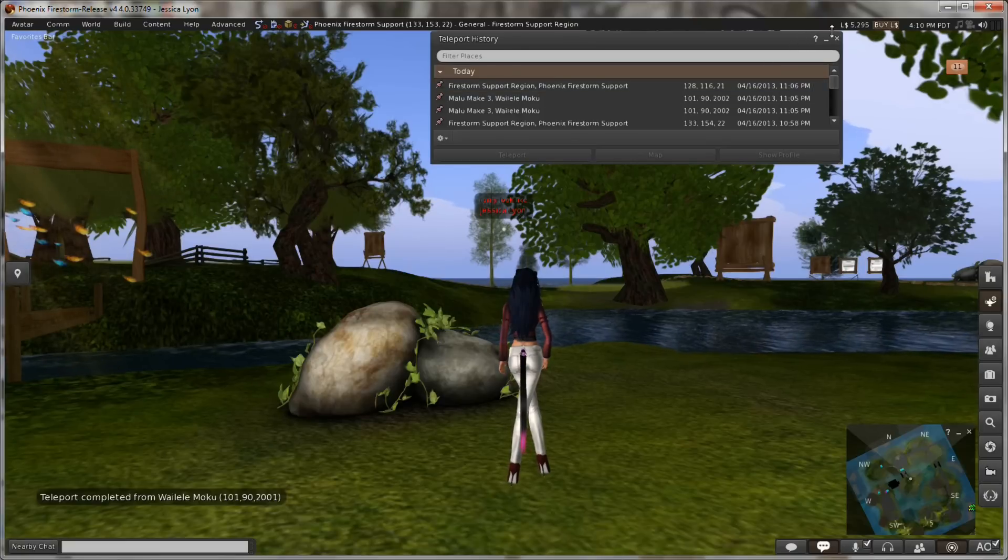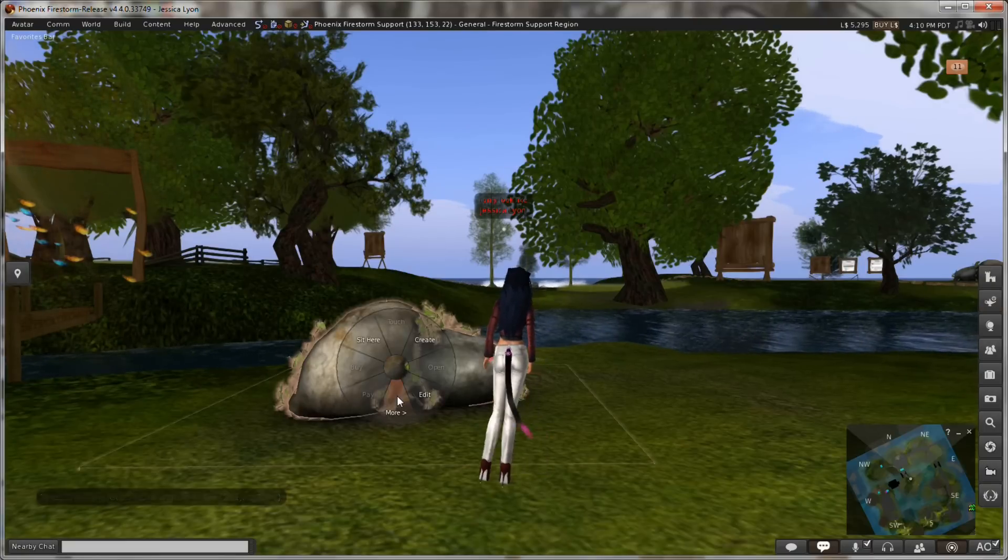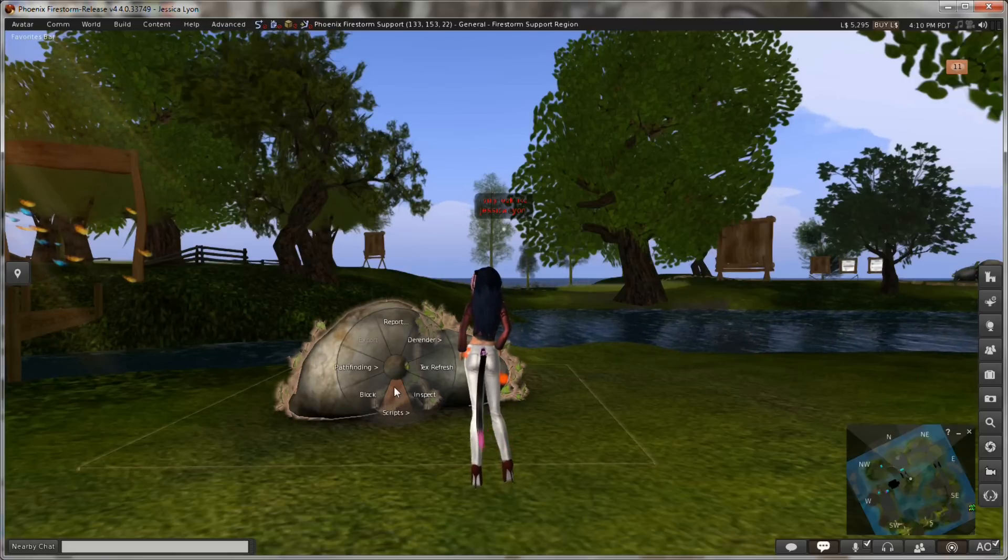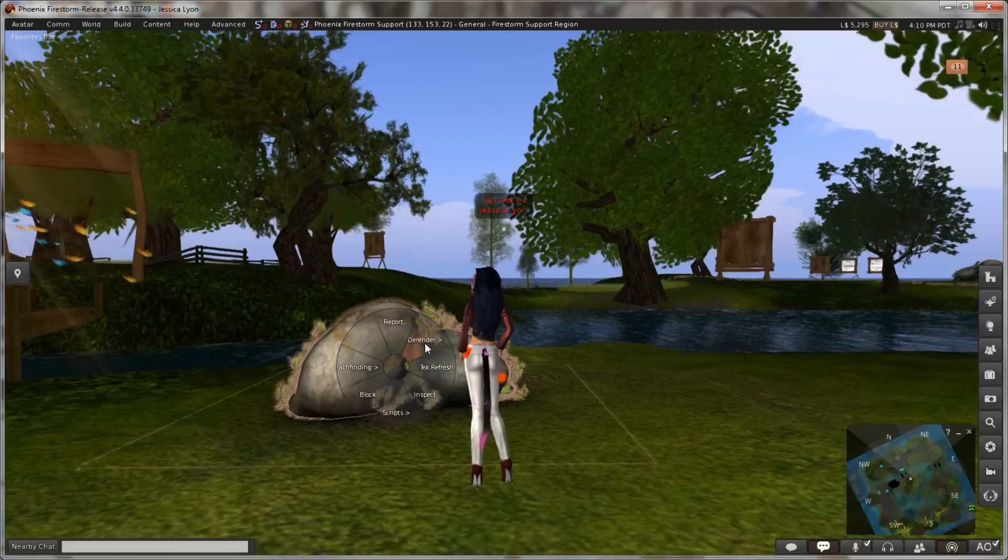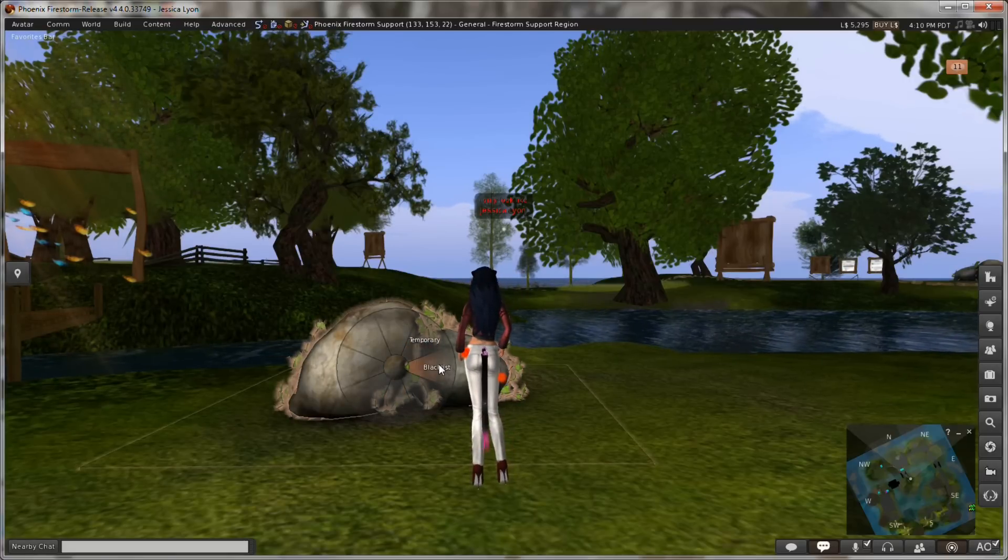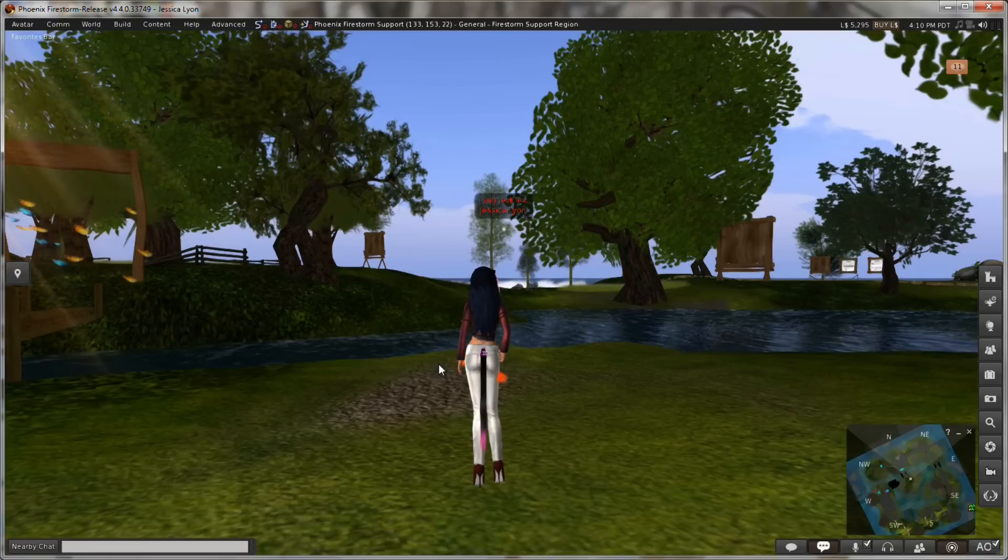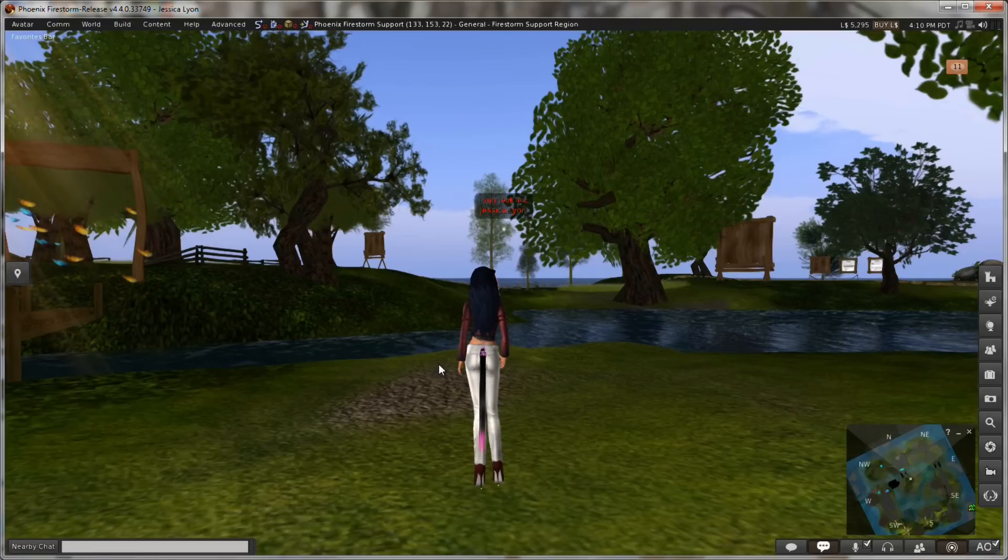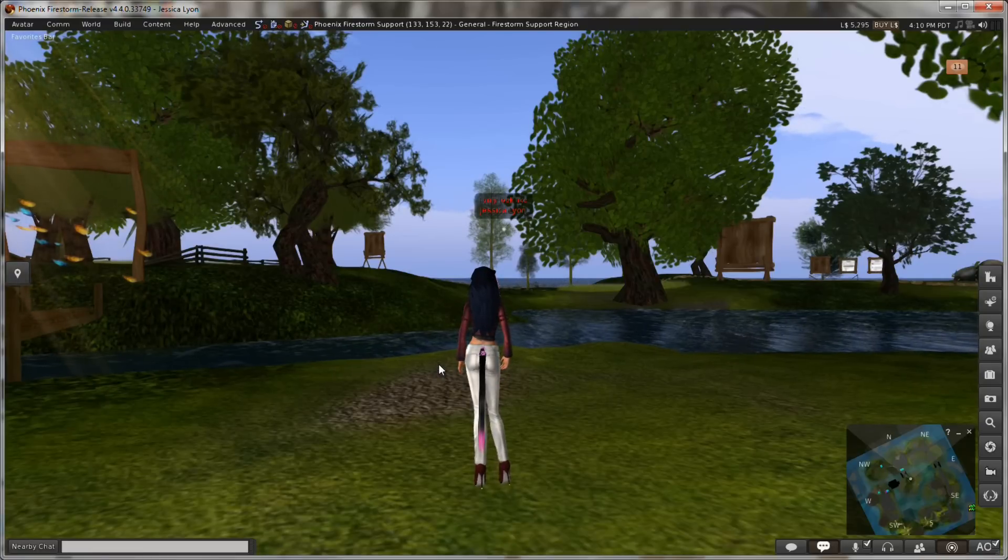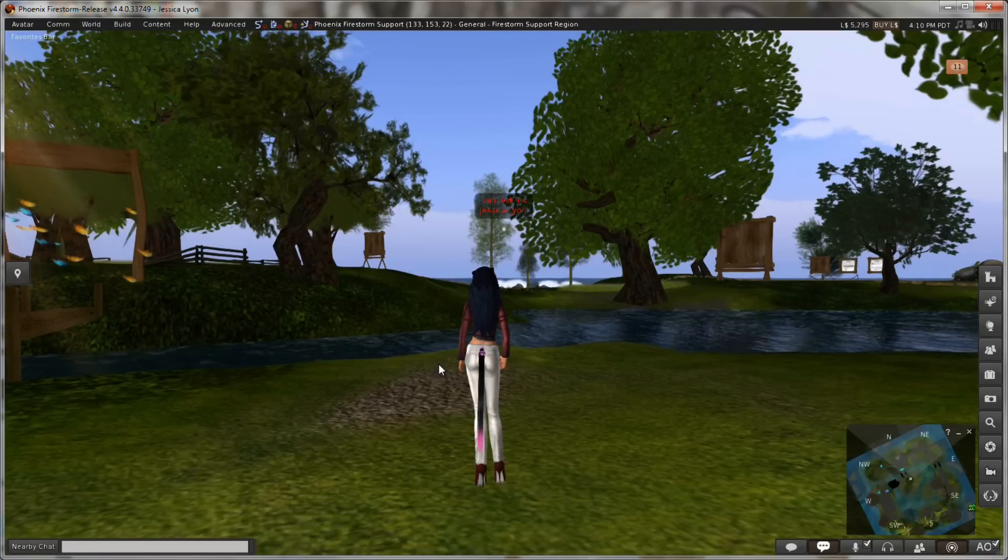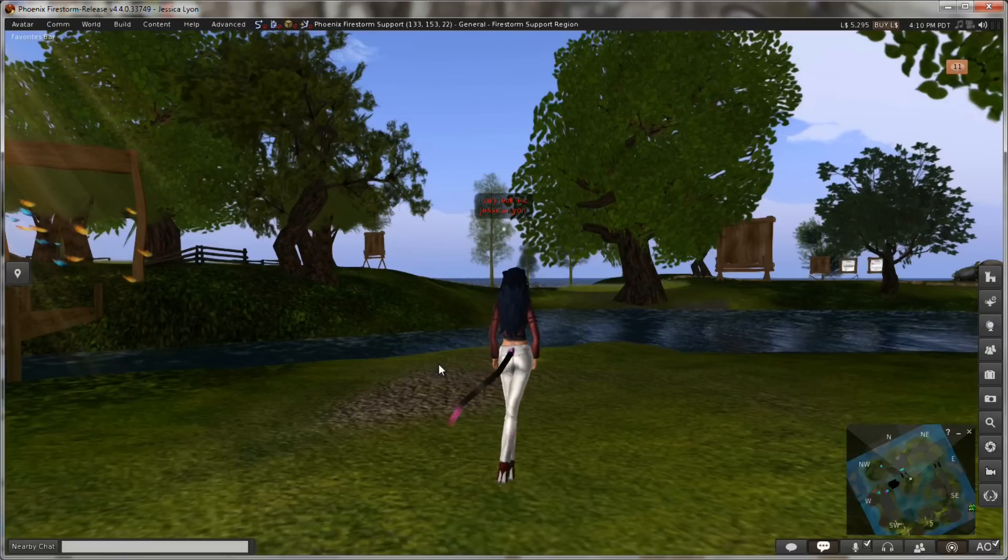Now if I were to do a blacklist de-render instead—let me do More, More, De-render, and then click Blacklist—it'll do the same thing. It'll disappear for me and I won't be able to see it anymore. But if I teleport out and teleport back, it's going to stay gone.